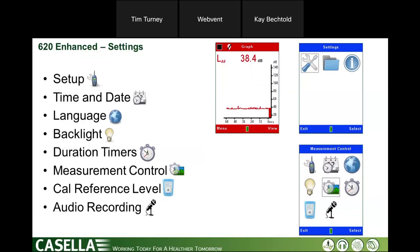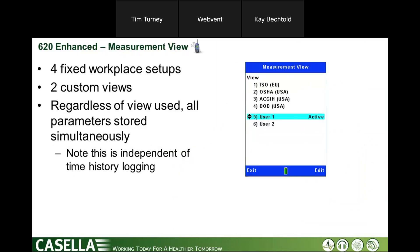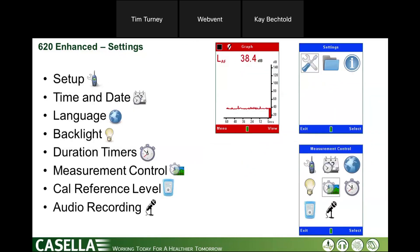In the settings, these are things you don't need to do on a regular basis. From the stop screen you go into settings, then into setup. These are fairly straightforward items indicated by icons: time and date, language, backlight, duration timers, and measurement control — where you set up time history storage, change your calibration reference level, and set up audio recording.